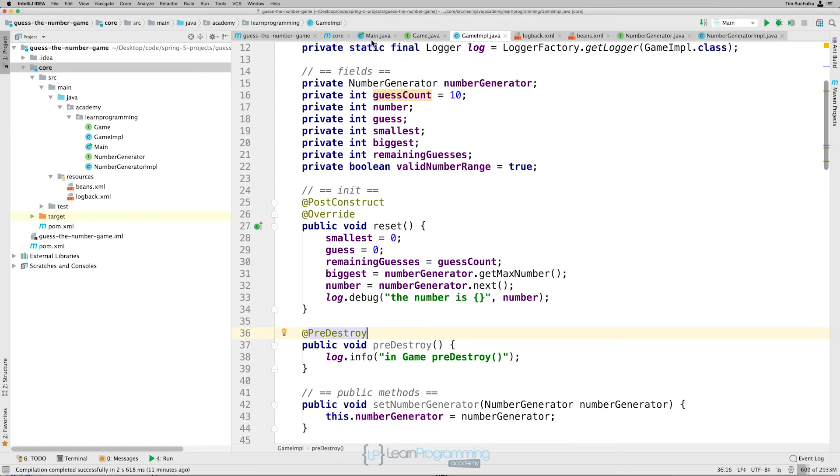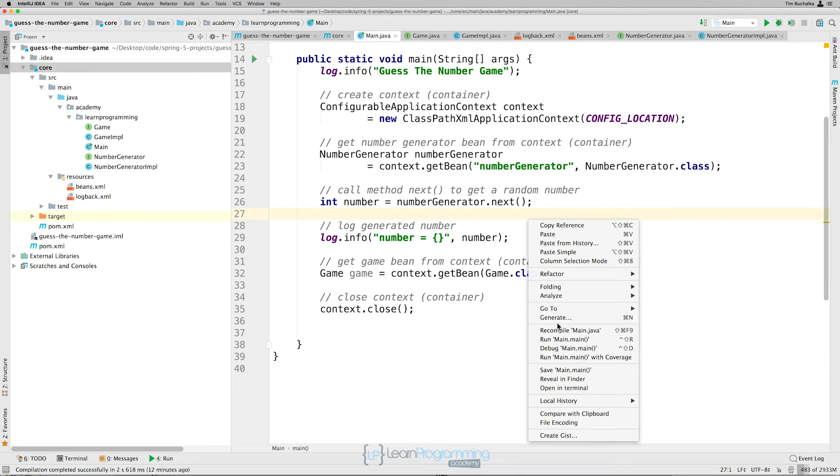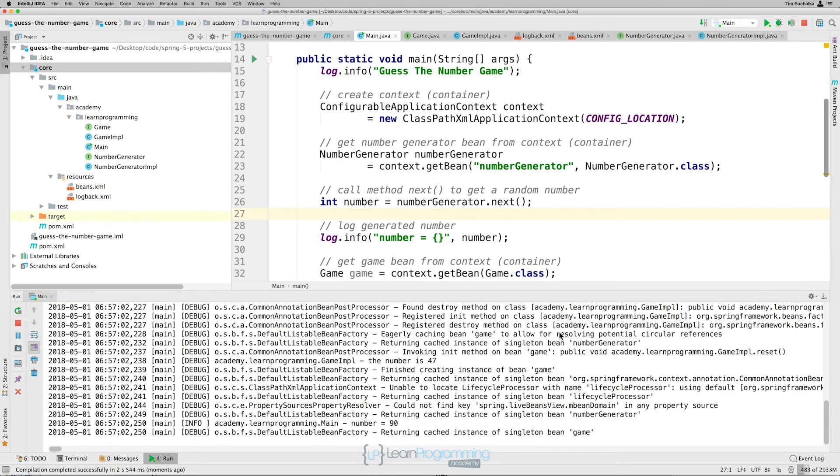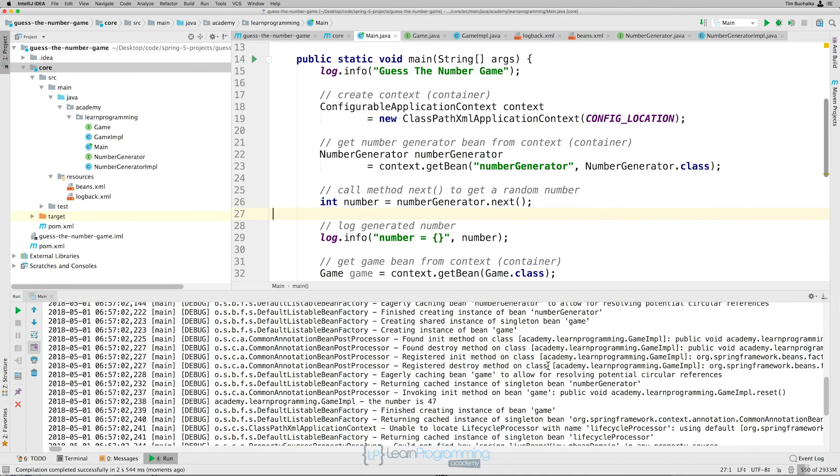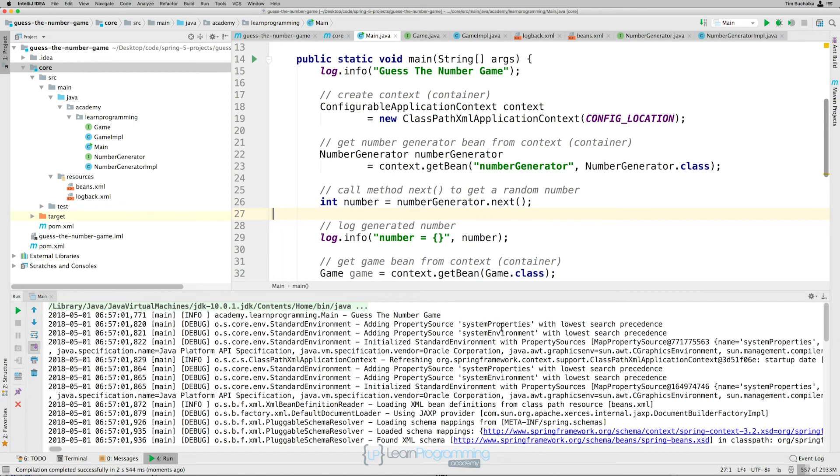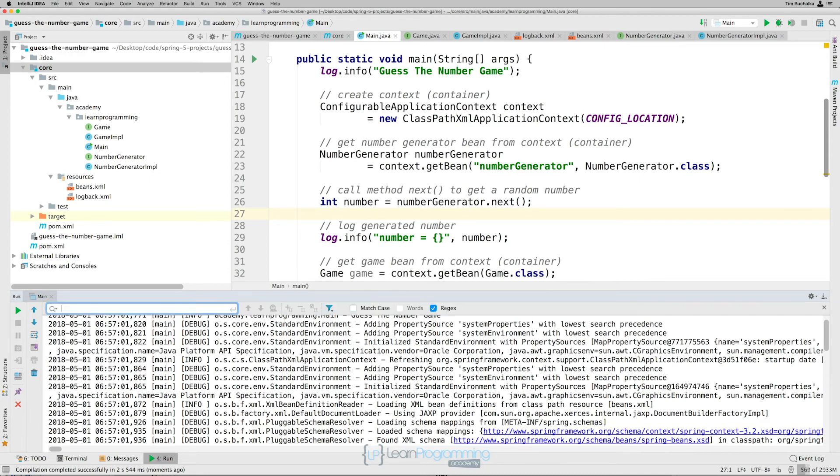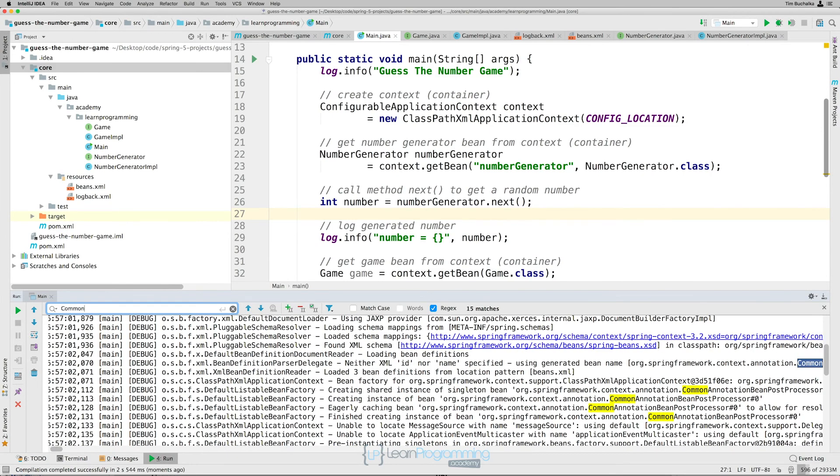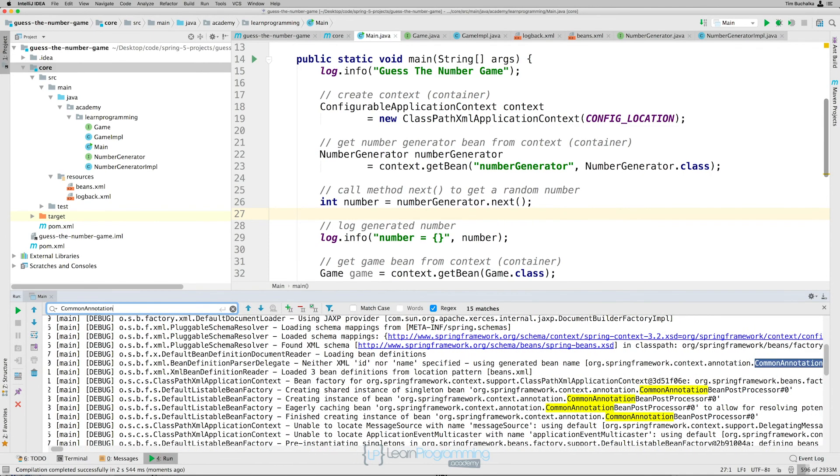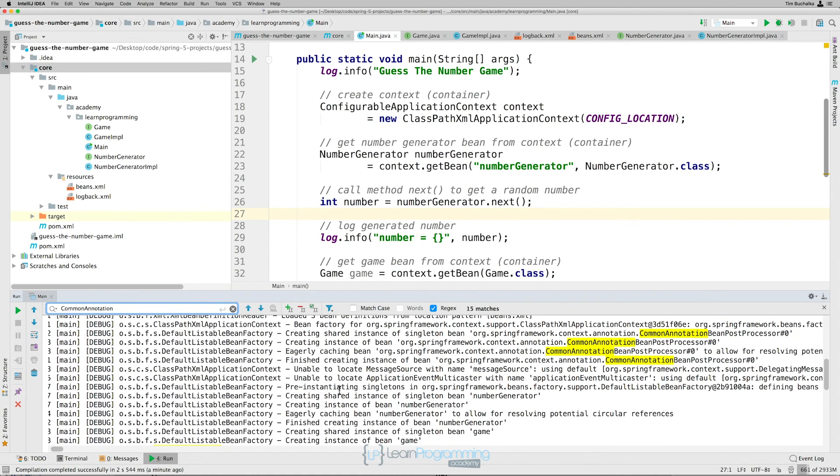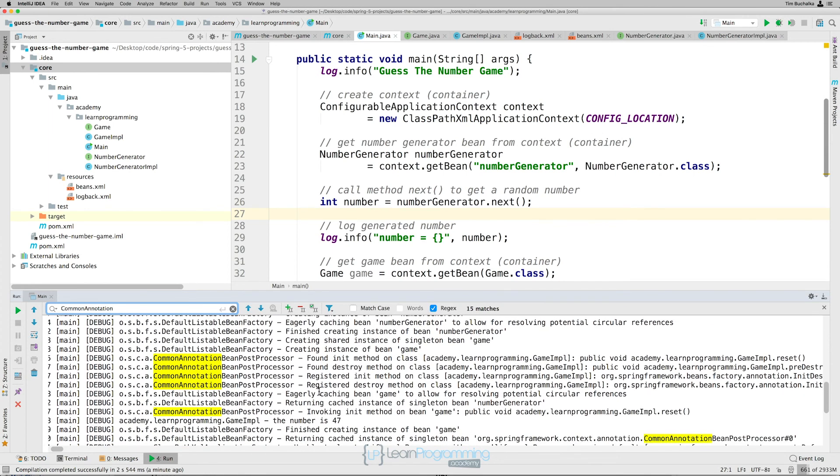So now that we've done that, we go back to main and run that. Scroll up and have a bit of a look here. And in fact, it can often be faster to try and find it by using a control F or command F depending on your operating system. Let's do a search now for common annotation. That's probably enough there. So we just want to see the uses of our common annotation bean post processor, which is of course what we added to our beans.xml file. And we scroll down and have a little bit of a look here.